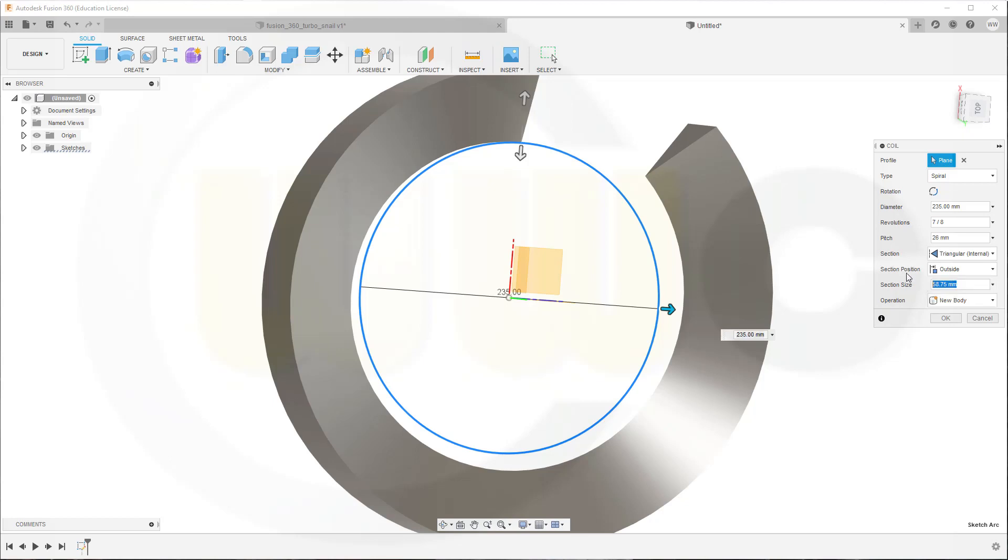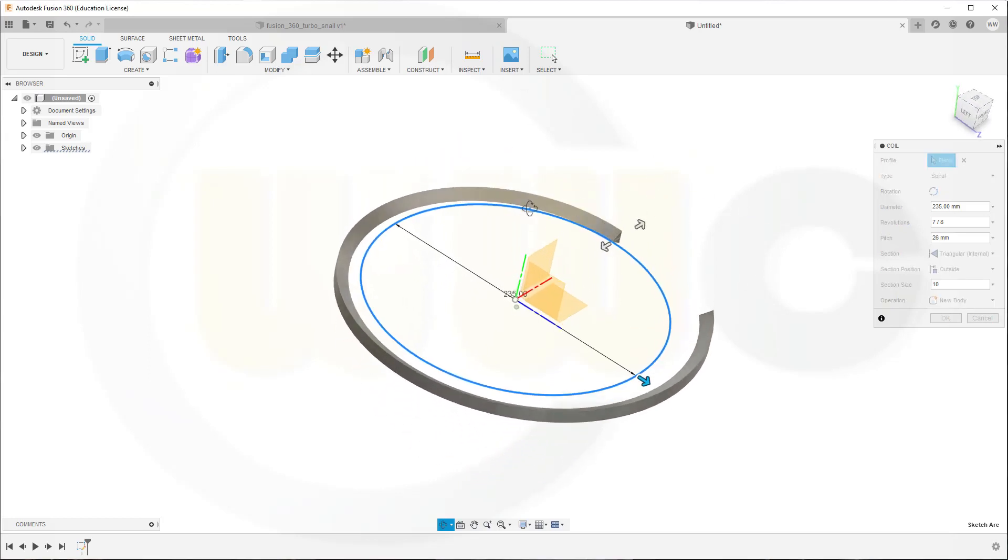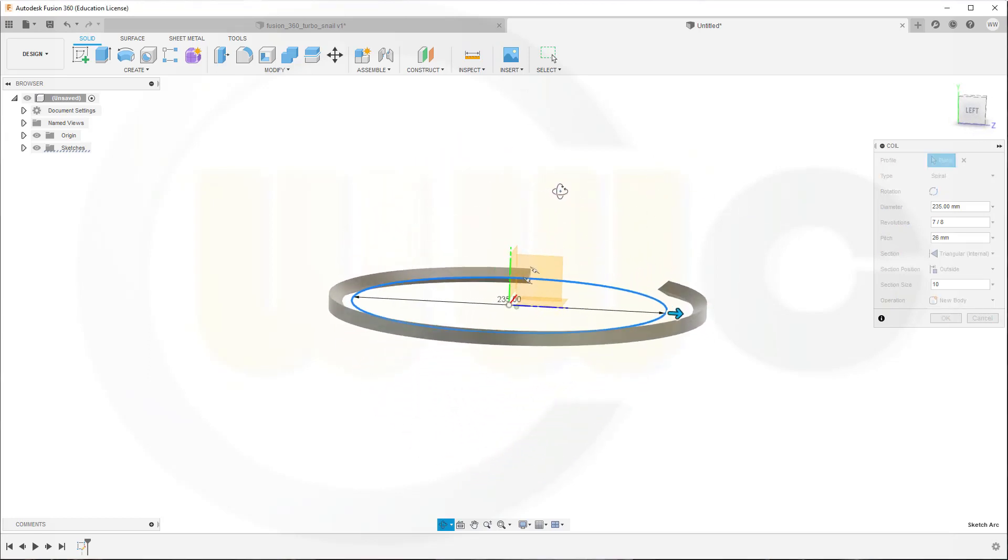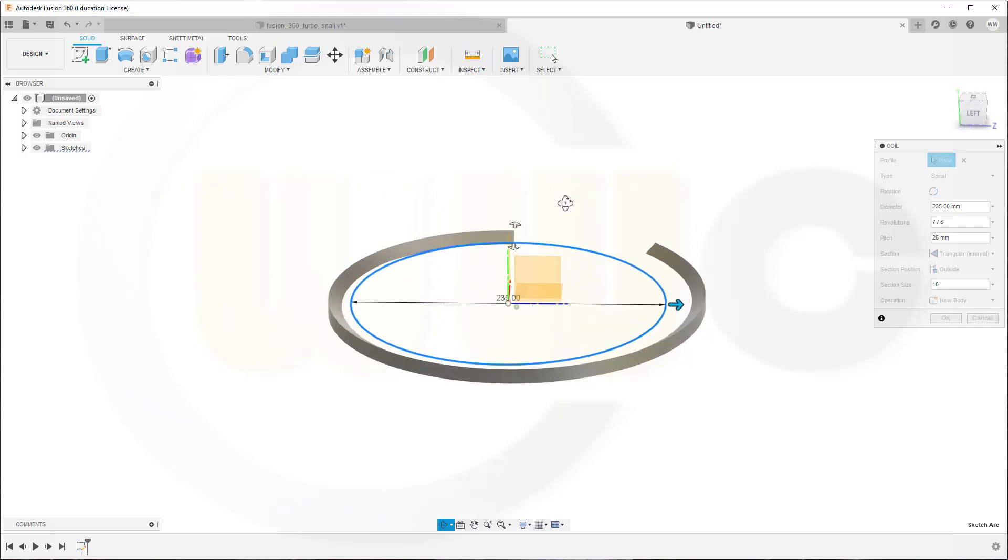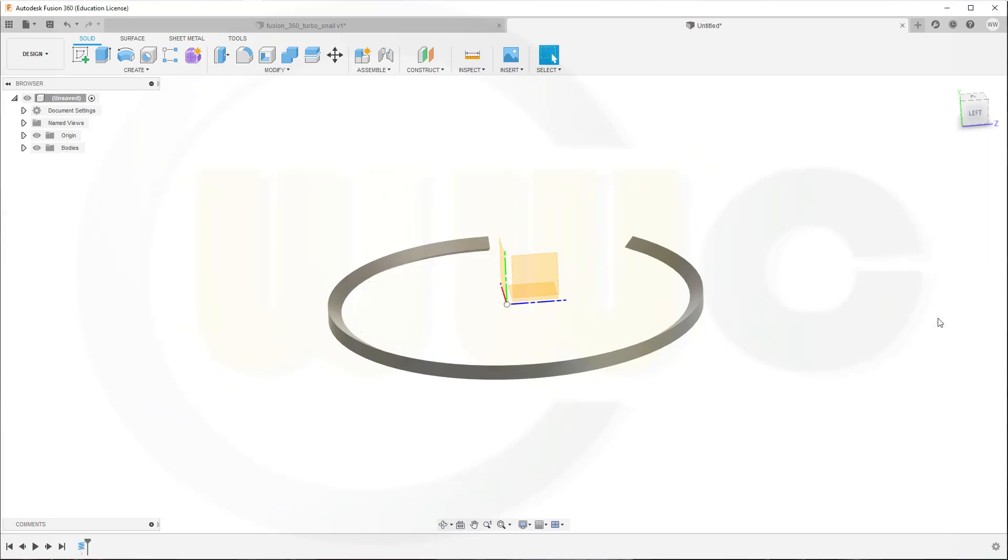The section size is just the size of the triangle here. Doesn't really matter. Just make sure that this edge points to the inside. And confirm.